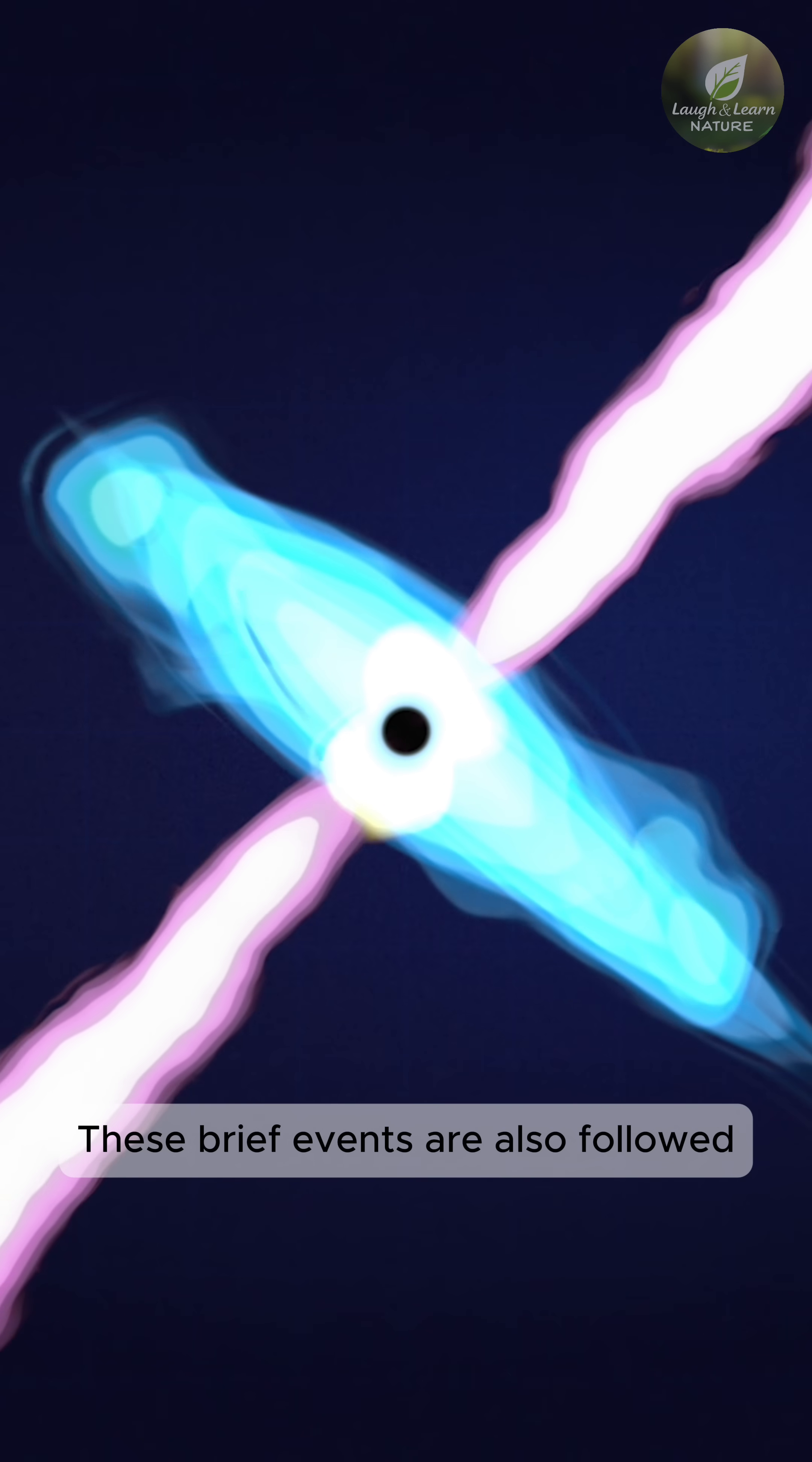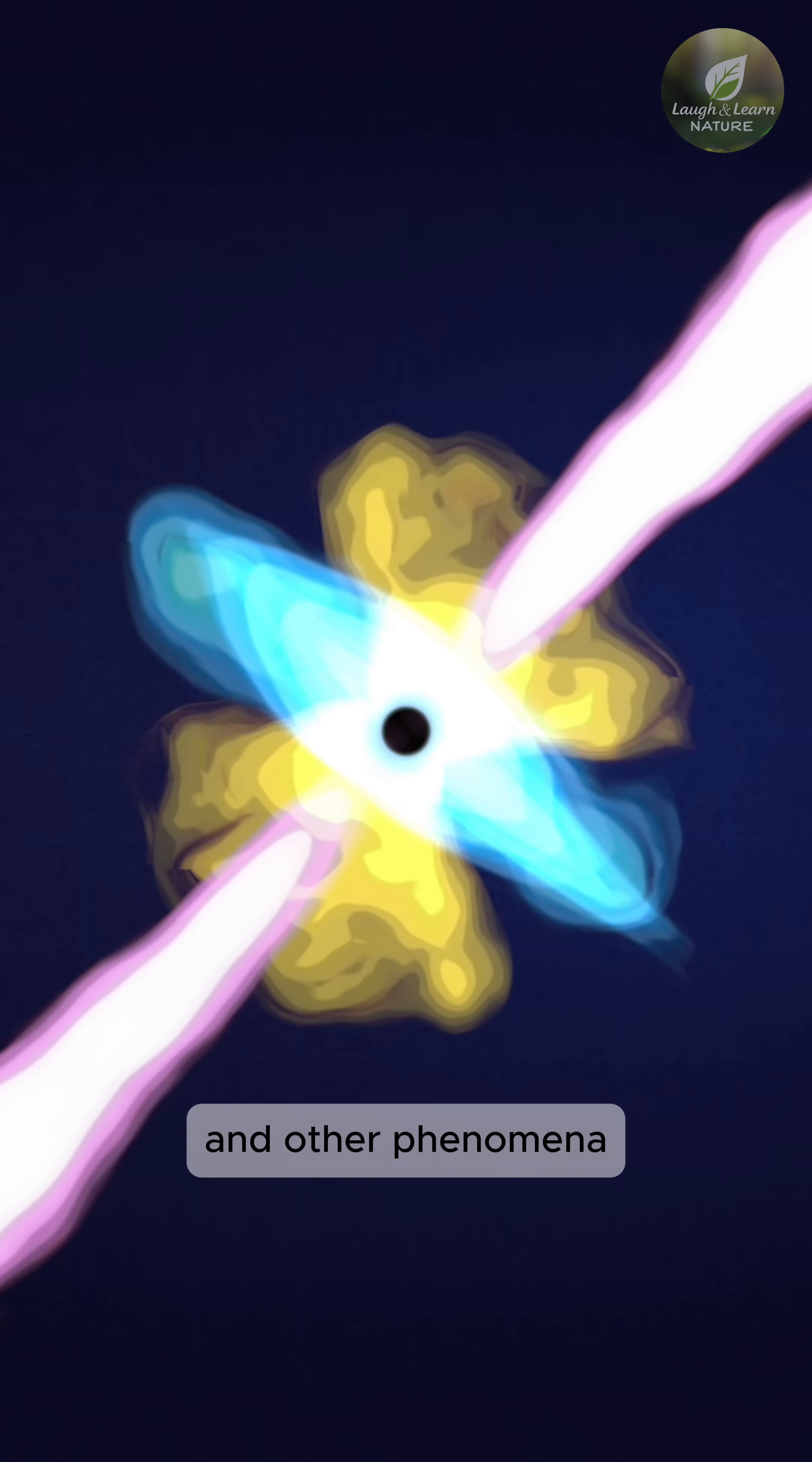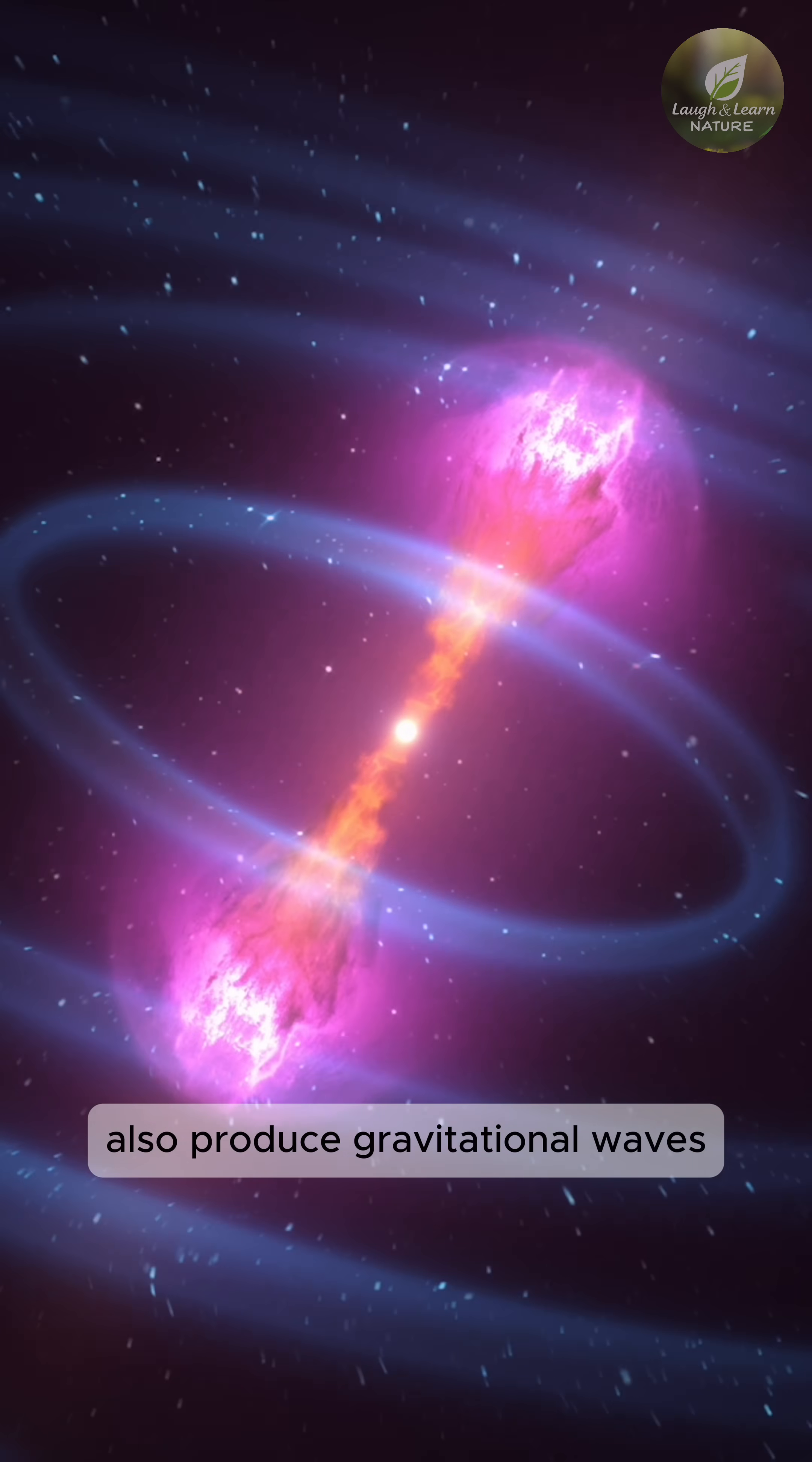These brief events are also followed by a long, fading afterglow and other phenomena. The systems that create short gamma-ray bursts also produce gravitational waves.